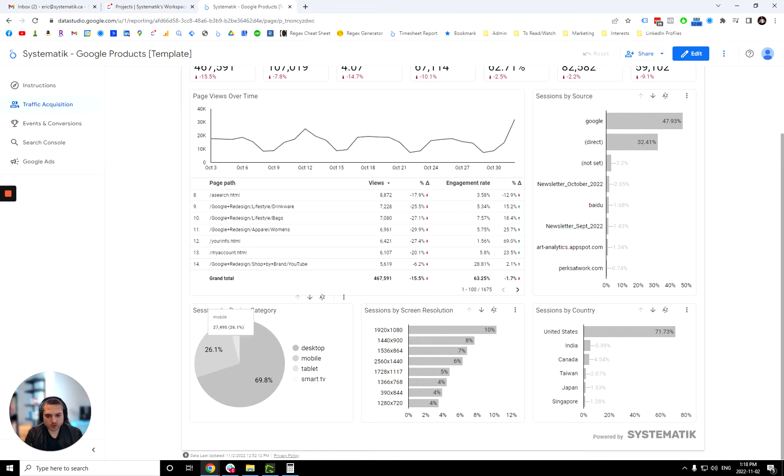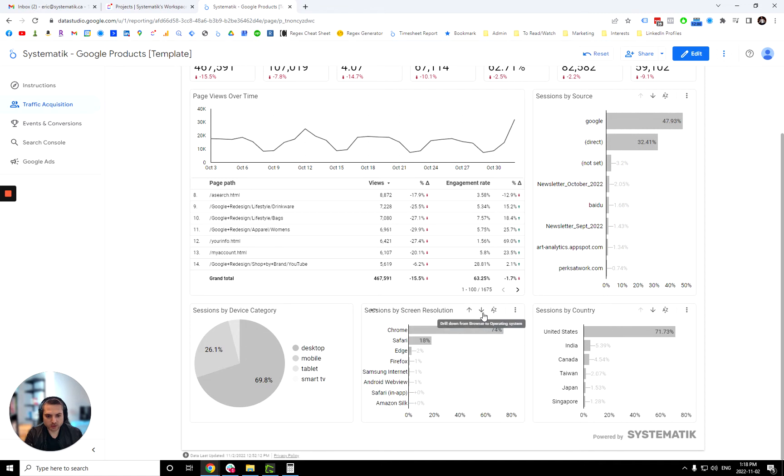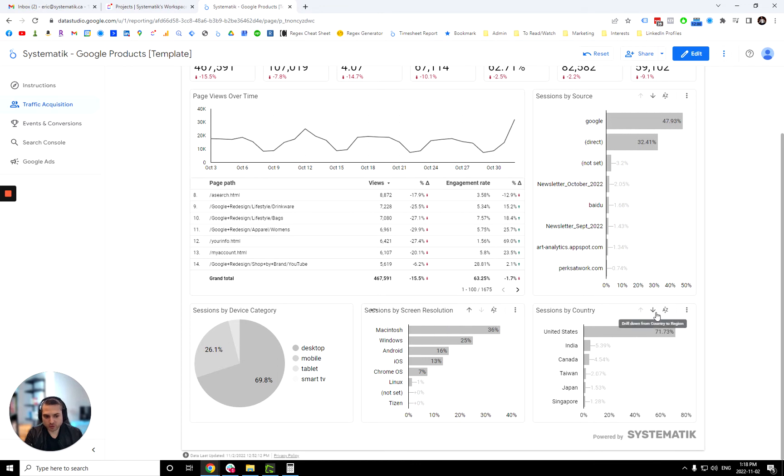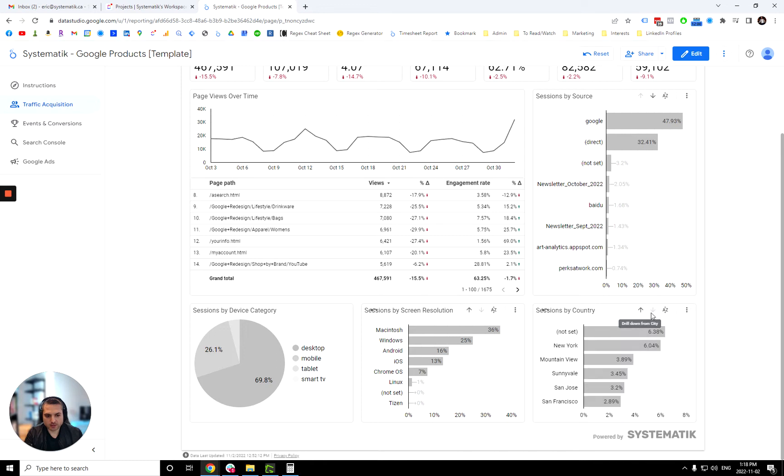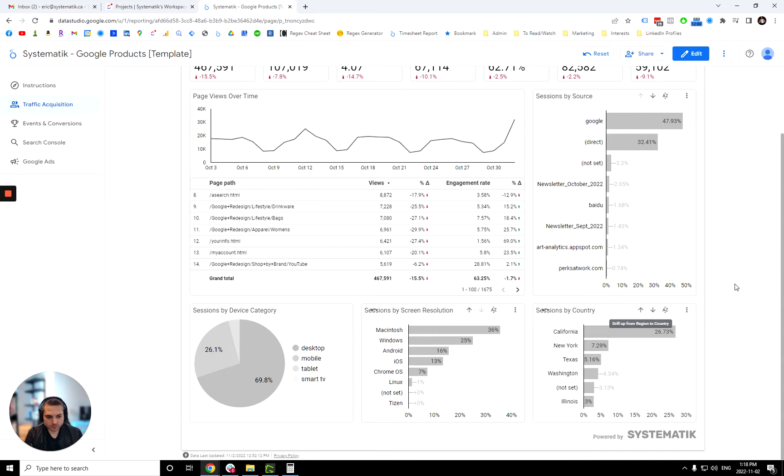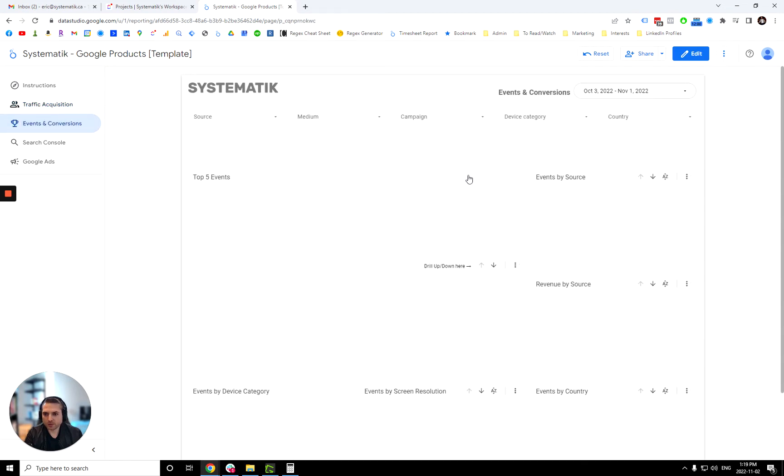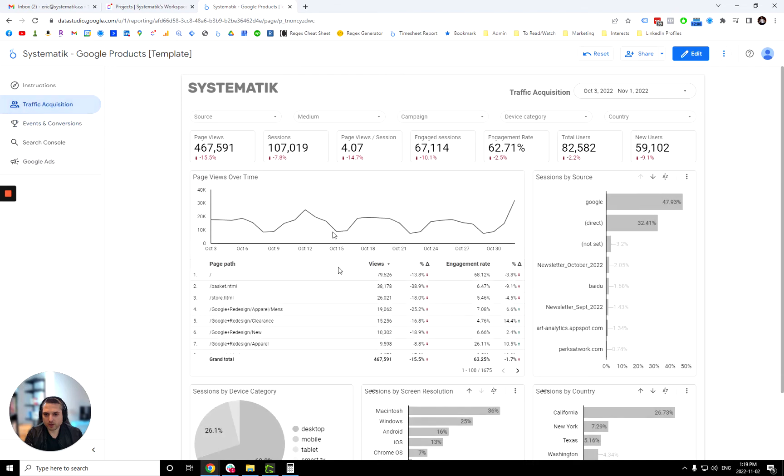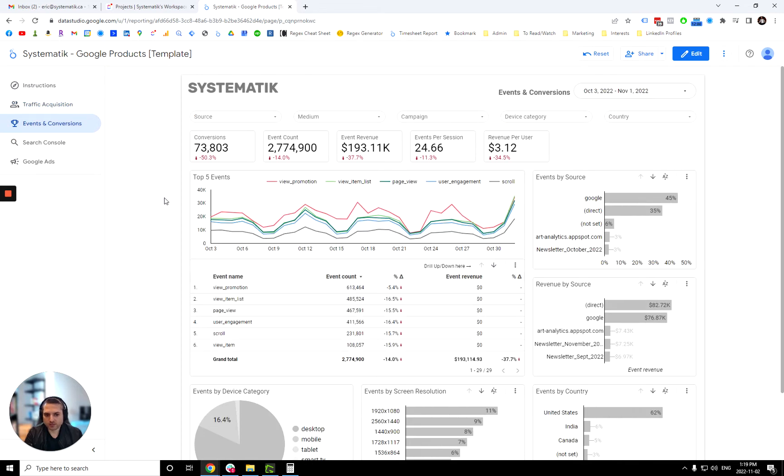So over here you have device category. Here screen resolution, but you can drill down to browser and operating system. Over here you have country, but you can again drill down and see by city and region. Alright, so this report here is more about traffic, so you get session, page views, all that. But GA4 is mainly based around events.